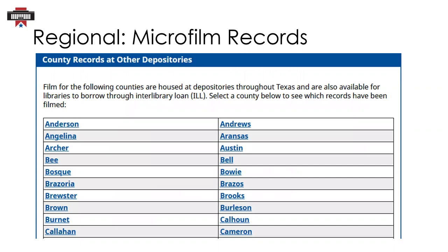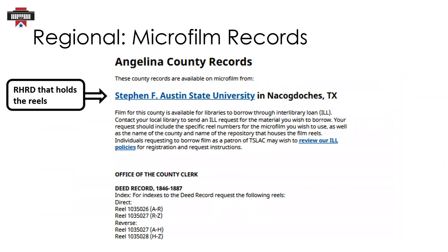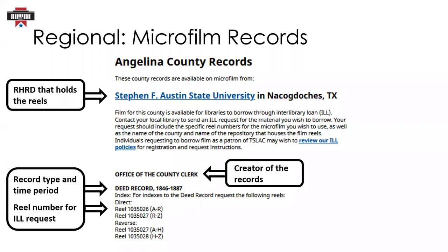Back on our county records guide, you'll see that the microfilm for counties not held at TSLAC are listed separately. Our RHRDs are localized so that someone researching Angelina County records, for example, doesn't need to travel all the way to Austin to view them. Let's look at the listing for Angelina County. First, you'll see that Angelina County records are housed at Stephen F. Austin State University in Nacogdoches, Texas — so that institution is the RHRD that maintains the reels and makes them available to researchers. You'll see reels grouped by the entity that created the records and then grouped by record type and reel number.